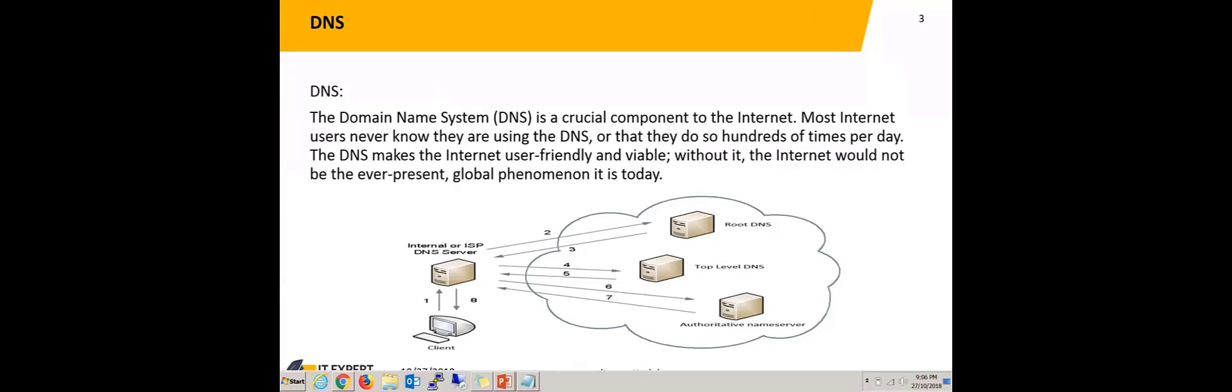Without DNS present, the internet would not be ever-present.